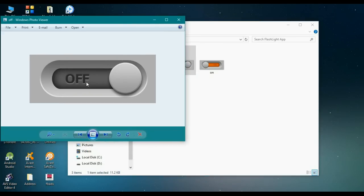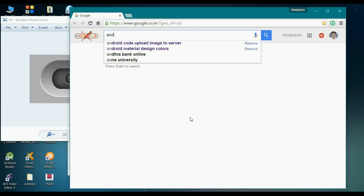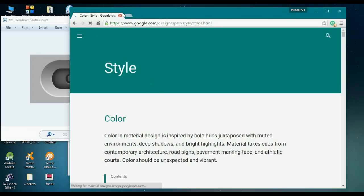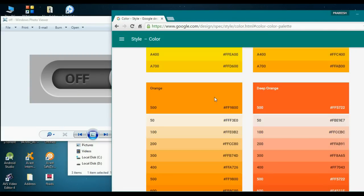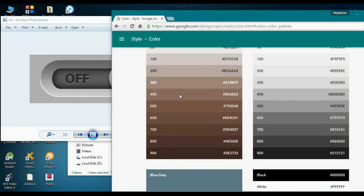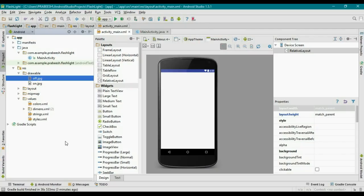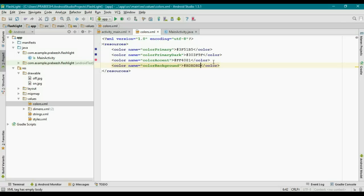Now select a background color similar to this image. Open your browser and search for Android material color design colors. Go to this website, select a suitable color, and copy the color code. Now open Android Studio, open colors.xml, and create a new color resource with the name color_background and paste the color code there.